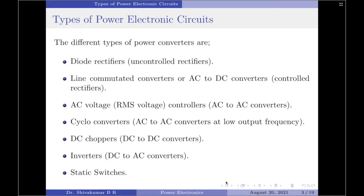There exist different types of power converter circuits, starting with the diode rectifier, which is also called an uncontrolled rectifier. Then we have controlled rectifiers, which use controlled switching devices. Then we have AC to AC converters, also called AC voltage or RMS voltage controllers. Then we have cycloconverters, which are also AC to AC converters but where the output voltage frequency is lesser than the input voltage frequency. Then we have DC choppers, also called DC to DC converters, inverters which are DC to AC converters, and finally static switches.